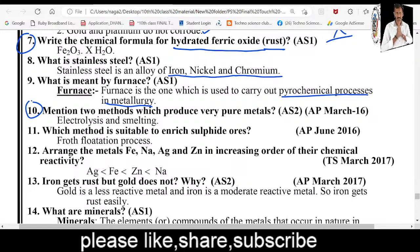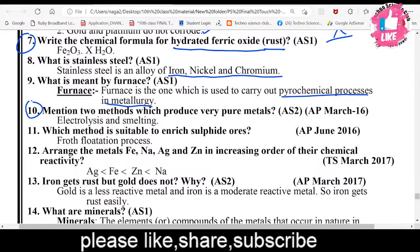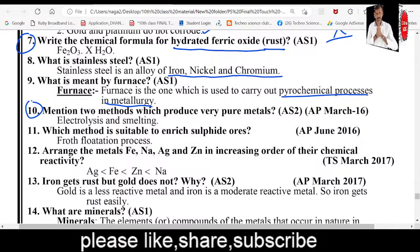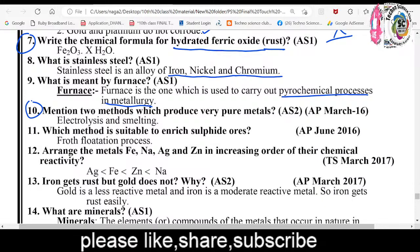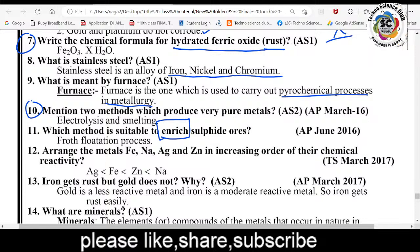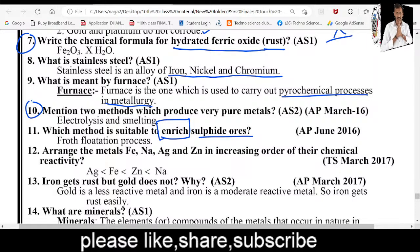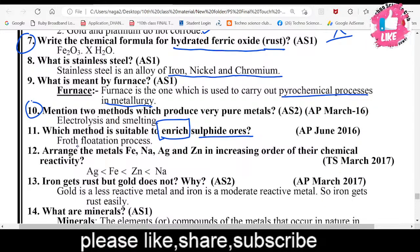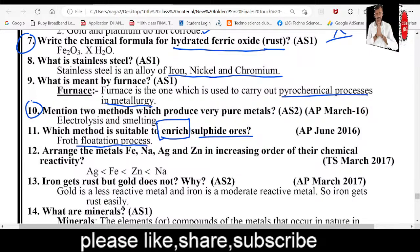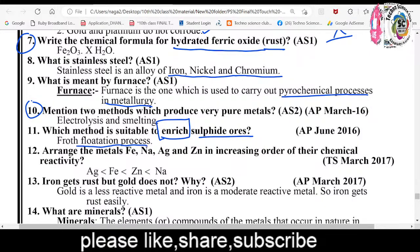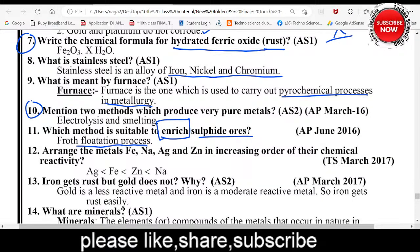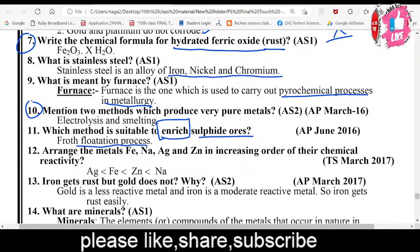Eleventh question: Which method is suitable to enrich sulfide ore? The method used to purify sulfide ores is the froth flotation process. In this process, the sulfide ore is soaked in a tank and compressed air is pumped in, forming froth. The metal particles attach to the froth and float to the surface, separating them.